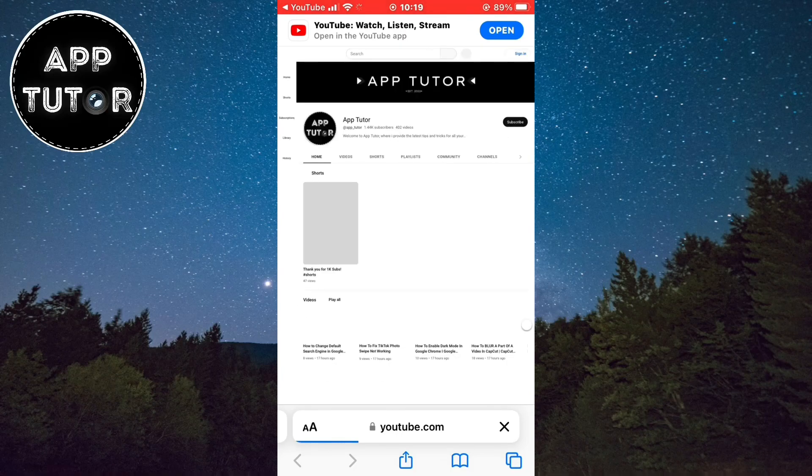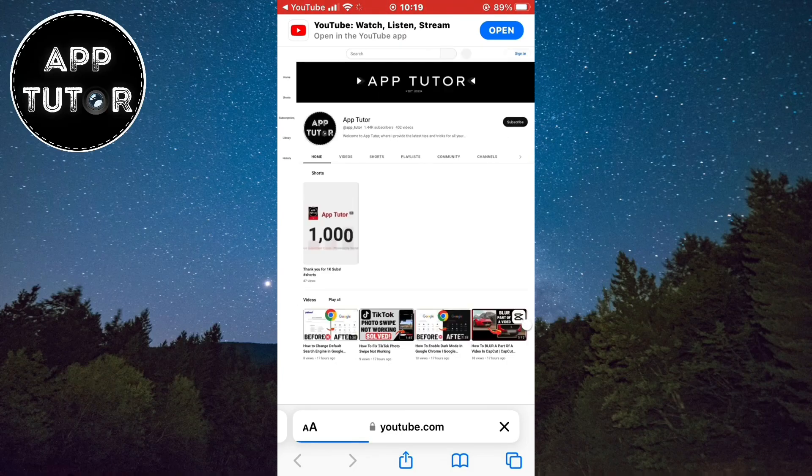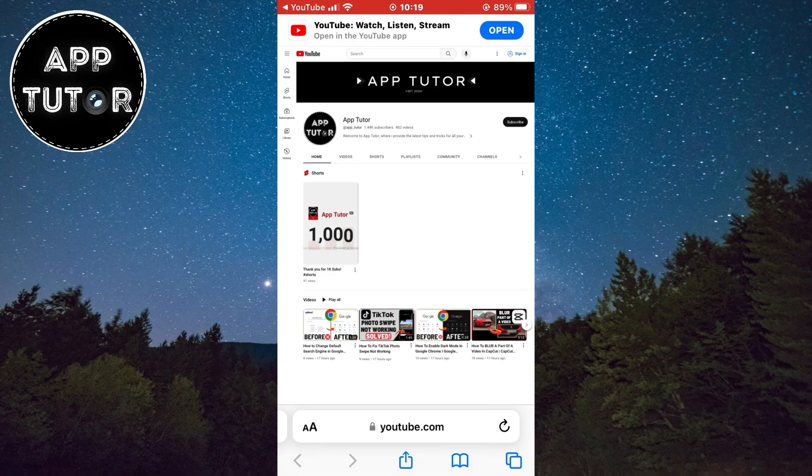In my case, that's my YouTube channel. So that is how you can add a clickable link to your Threads profile on both iOS and Android devices.